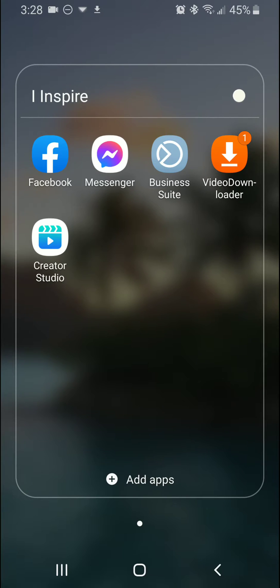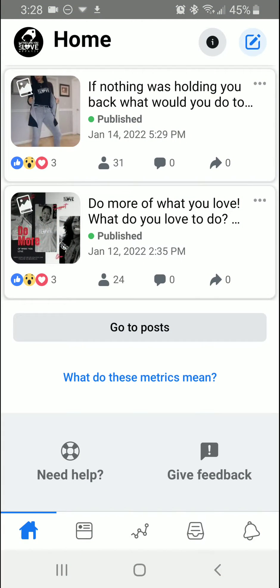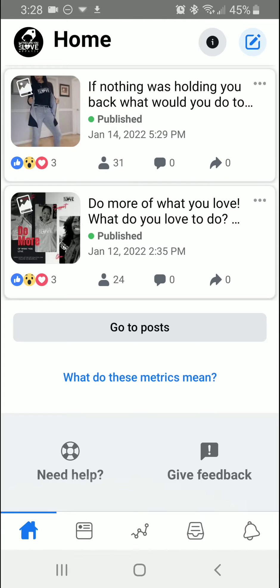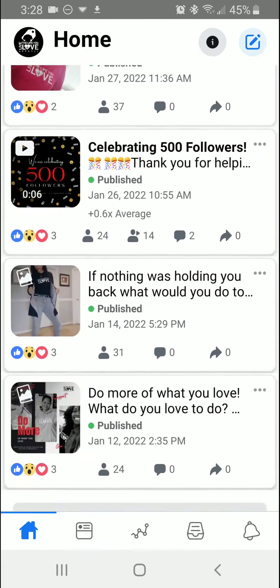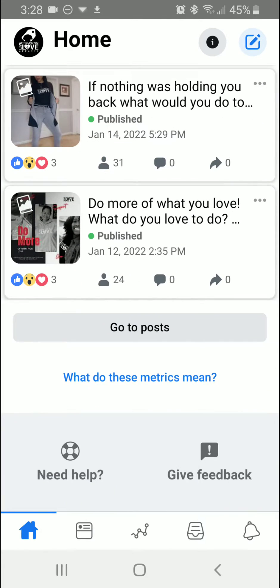First we're going to go to the app Creator Studio and once you're in here you're going to scroll to the bottom. You see this option here that says 'Need Help' — we're going to tap on that.